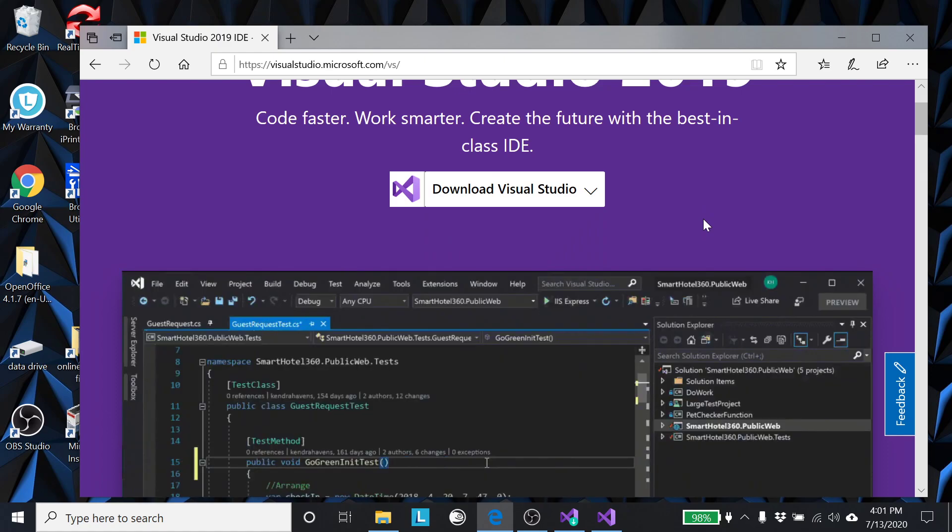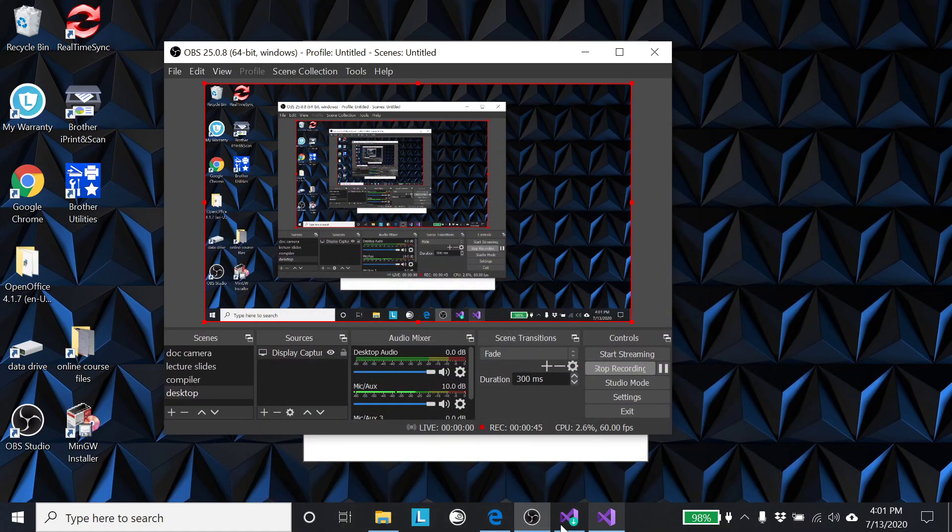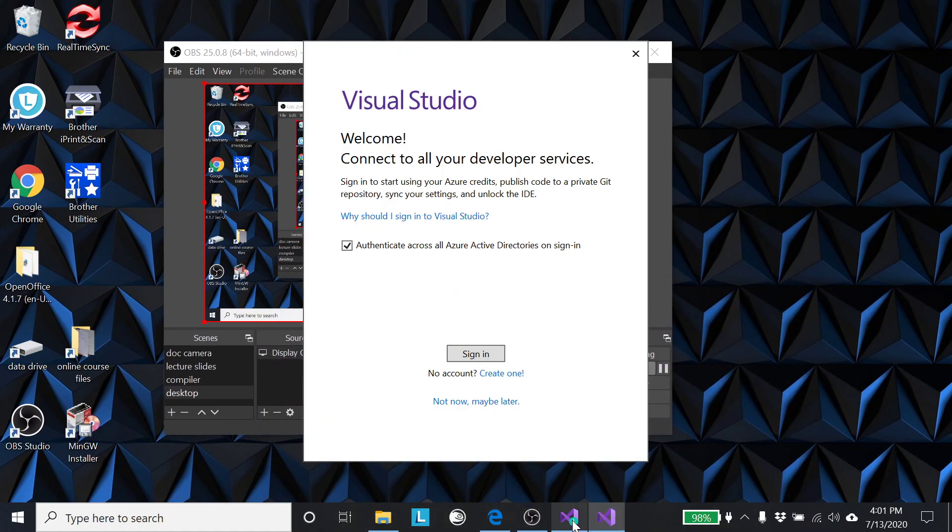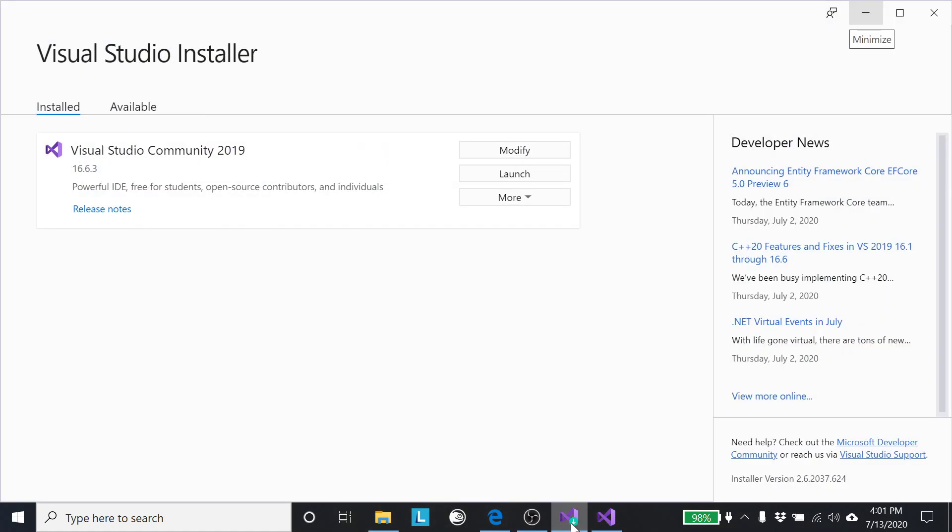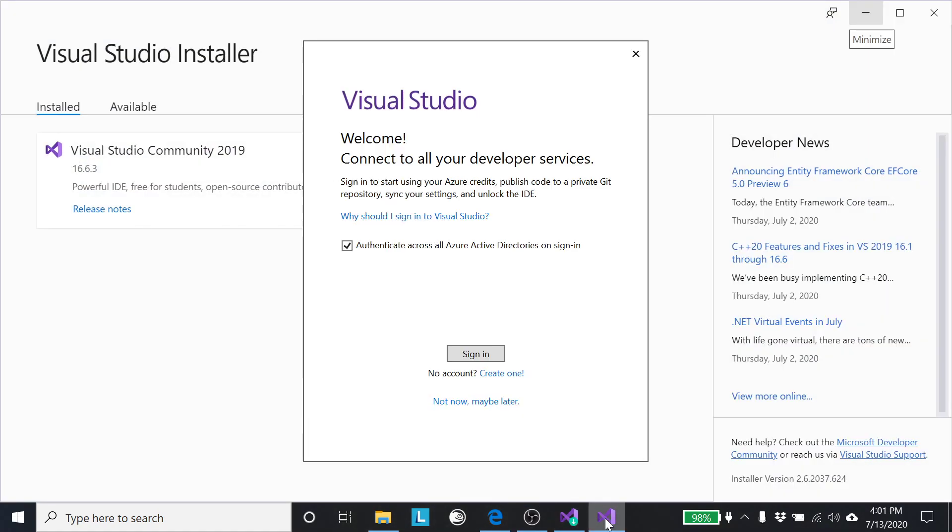Eventually you get to this point. After the installer worked and it downloaded several gigs worth of information, I get to this point.